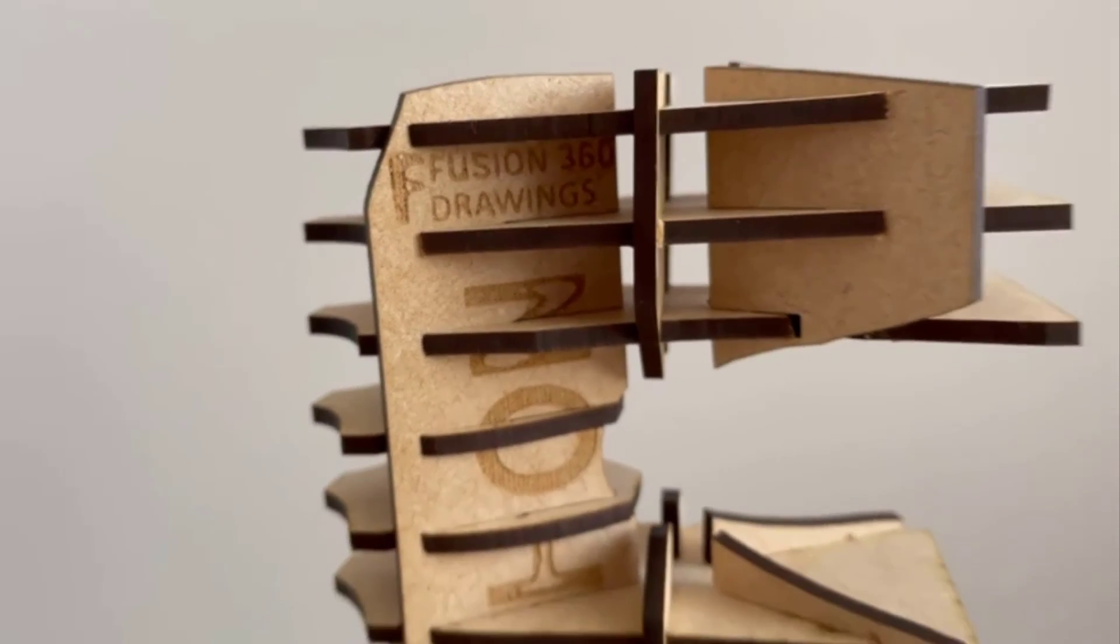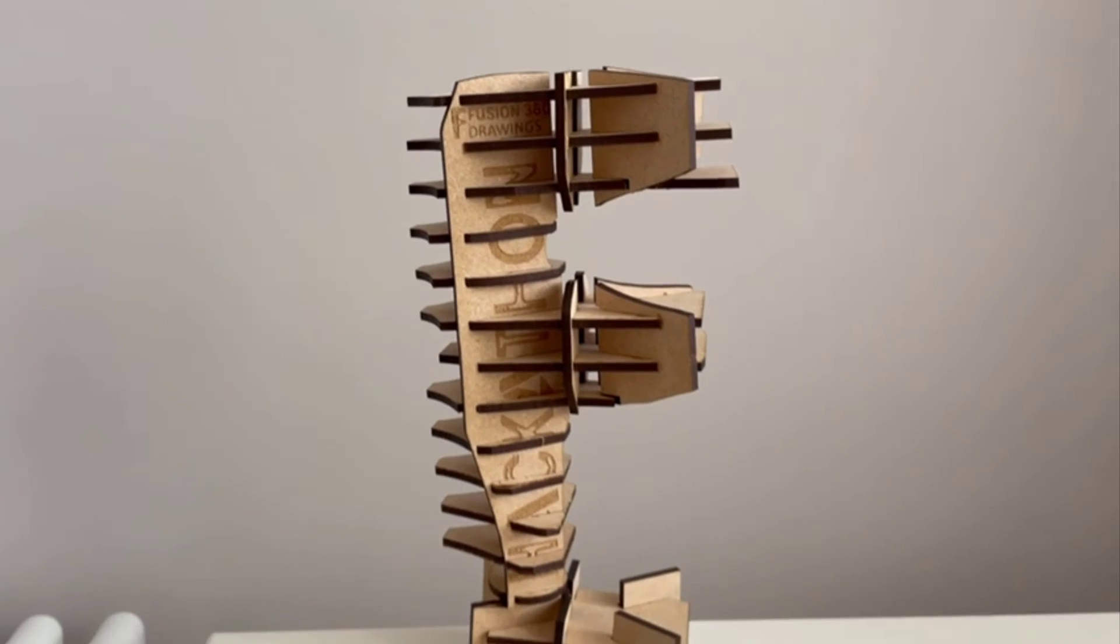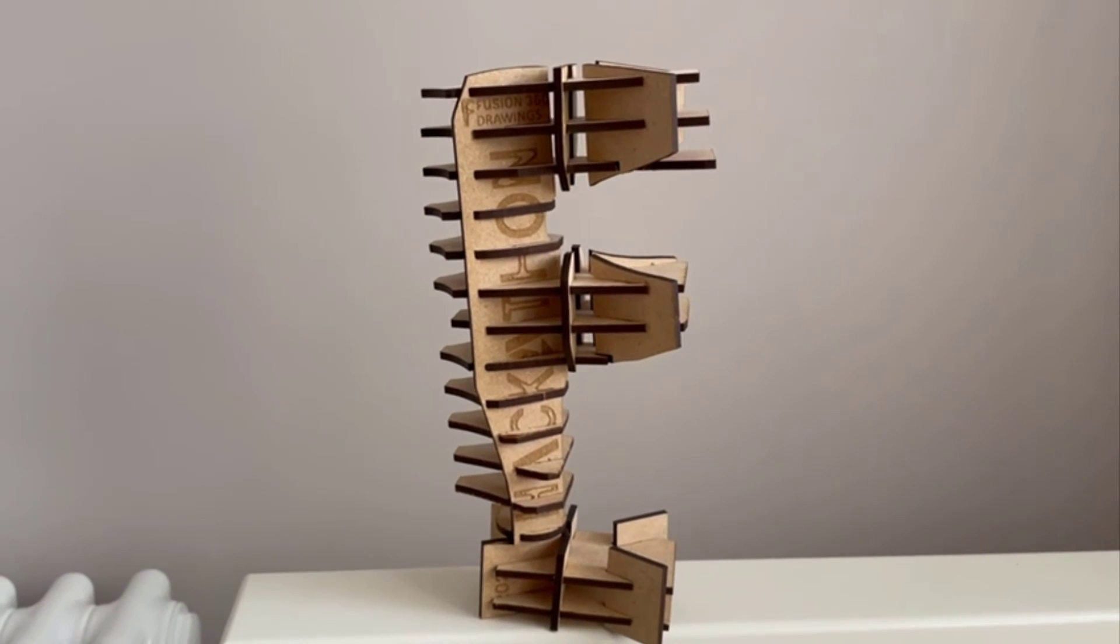So here you can see the final trophy all assembled and ready to roll with all of our engravings in there. Something different but fun.